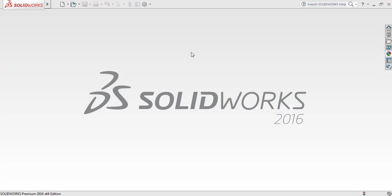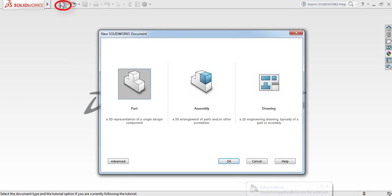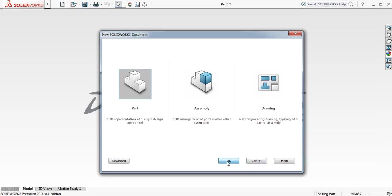Today we are going to learn SOLIDWORKS. When you open SOLIDWORKS, you will see an interface like this one. At first, click here and then select part and click on OK.